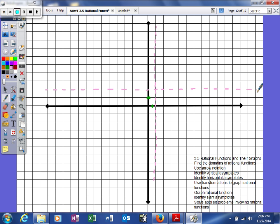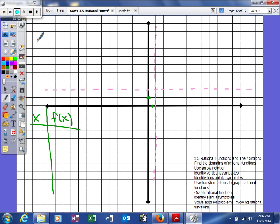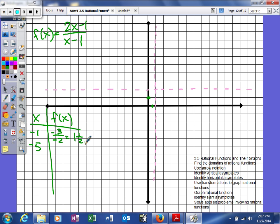As x gets larger and larger, the function approaches a specific number from either above or below. Let's plug in some values. Our function is 2x minus 1 over x minus 1. Plugging in negative 1 gives negative 3 over negative 2, which is 1.5. Plugging in negative 5 gives negative 11 over negative 6, which is just a bit less than 2. So as x approaches negative infinity, the function approaches 2 from below — we write that f(x) approaches 2 from the negative side.